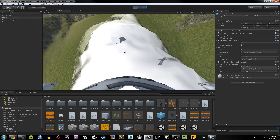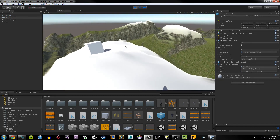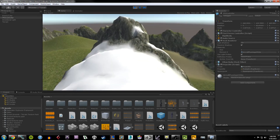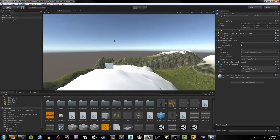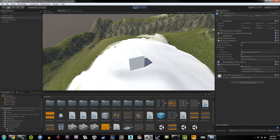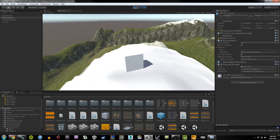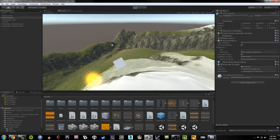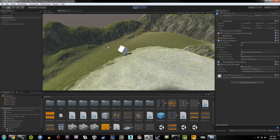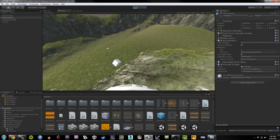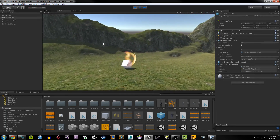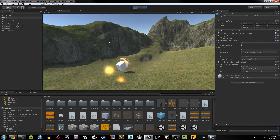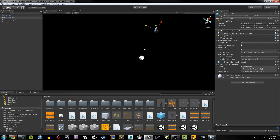I hit Play and now we can see the terrain in action. My character is able to walk around on the terrain and doesn't fall through anything. I can hit my box and it goes rolling and rolls around on the terrain appropriately. Hold Shift to run. This is essentially how you can make terrain really quickly and easily in Unity.